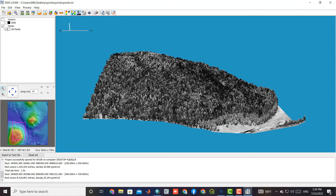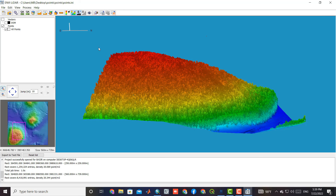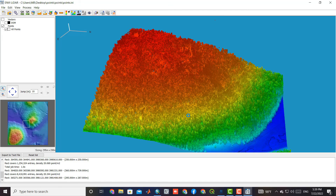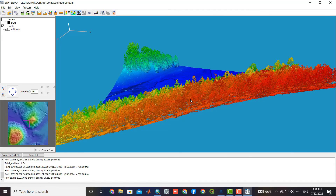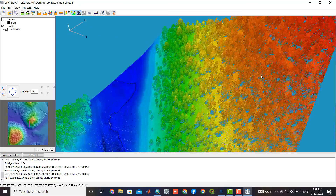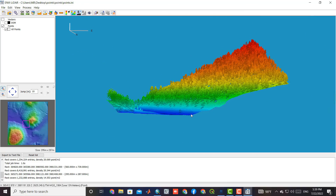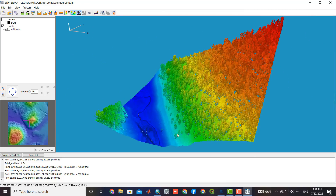We can change the display to the color combination mode. The red areas have a higher height and the blue areas have the lowest height. The high areas are covered with trees.